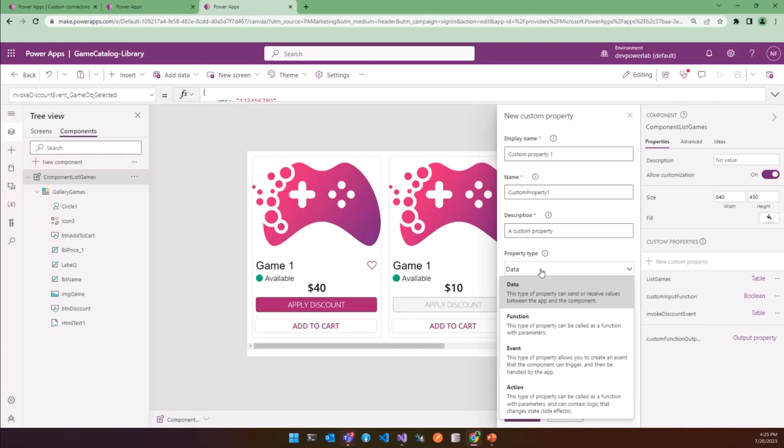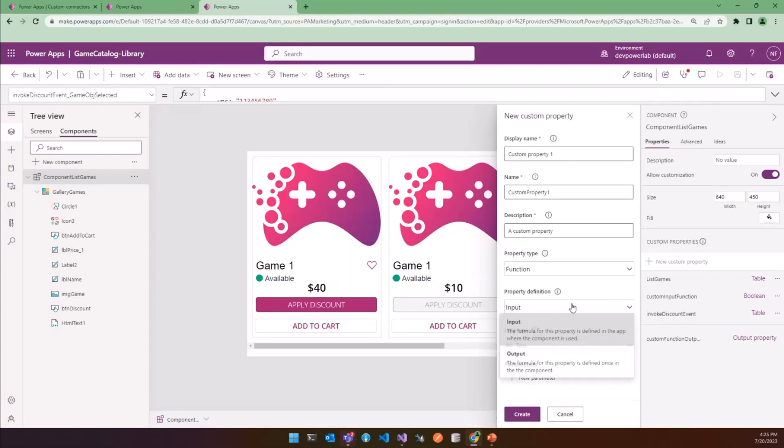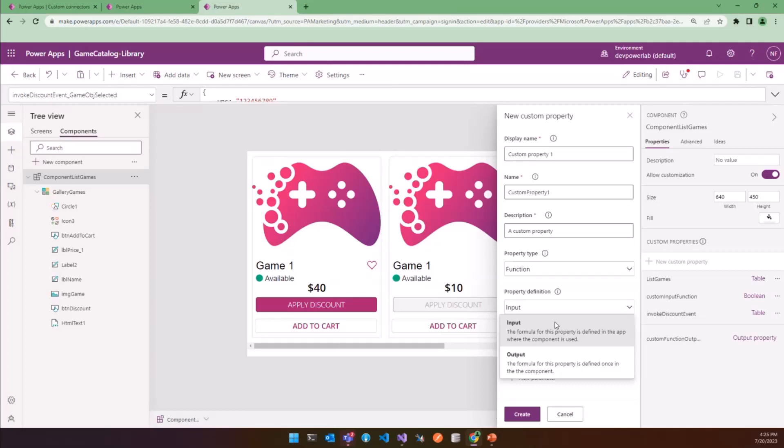Function property are property that can accept argument and return a value. At this time, a function does not support Dataflow, but we can expect it in the future. As you can see, you can choose from two kind property, input and output. An input function is a way for a consuming app to provide logic to a component, similar to a function pointer or a callback function. Instead, the output function is a function defined in the component that takes some arguments and returns a value to the app.